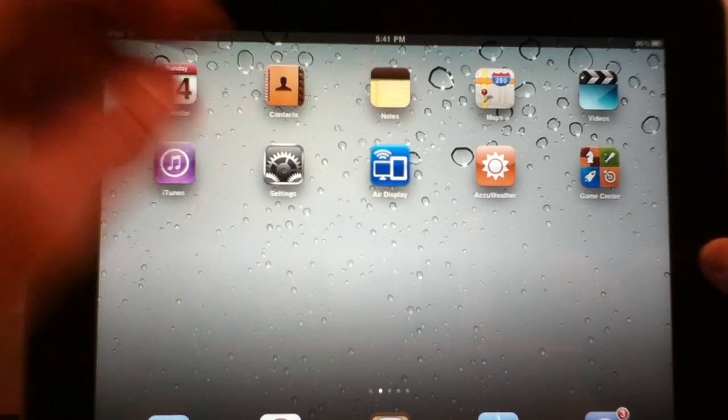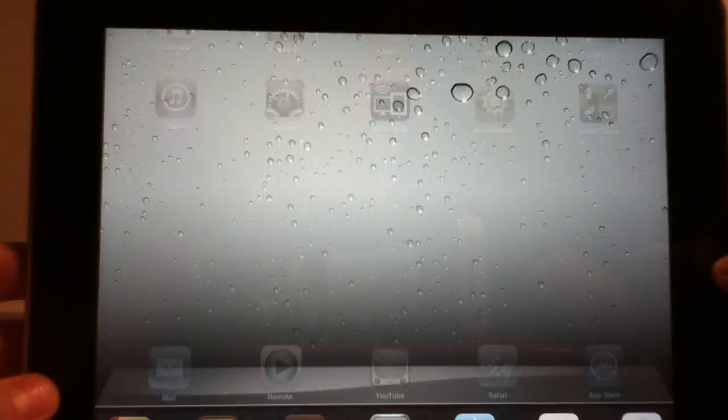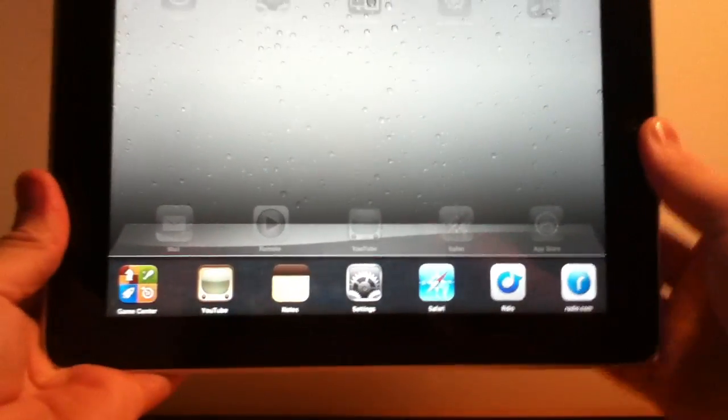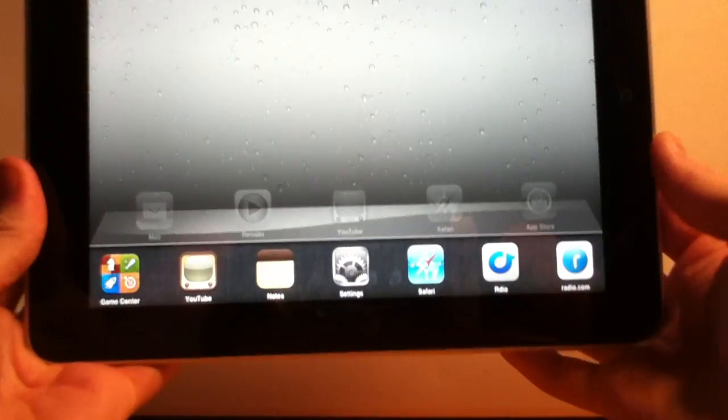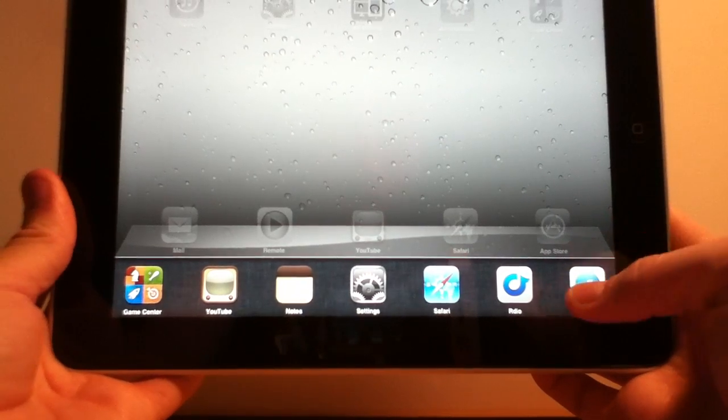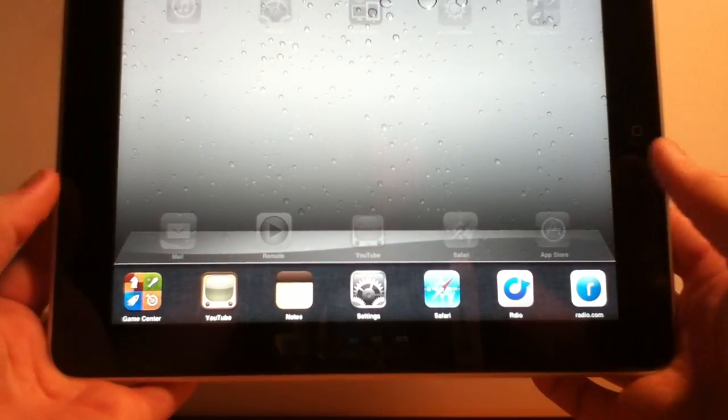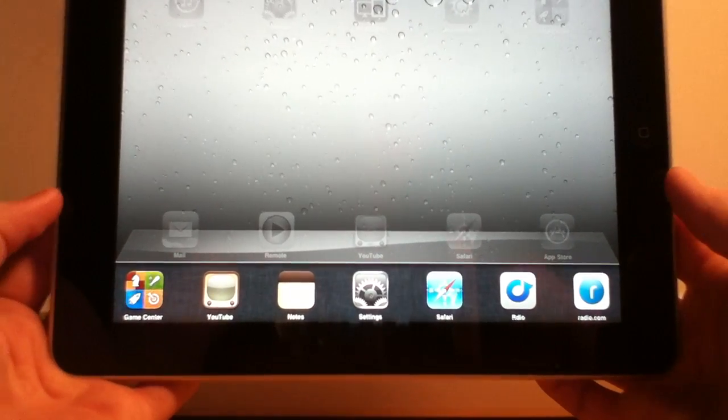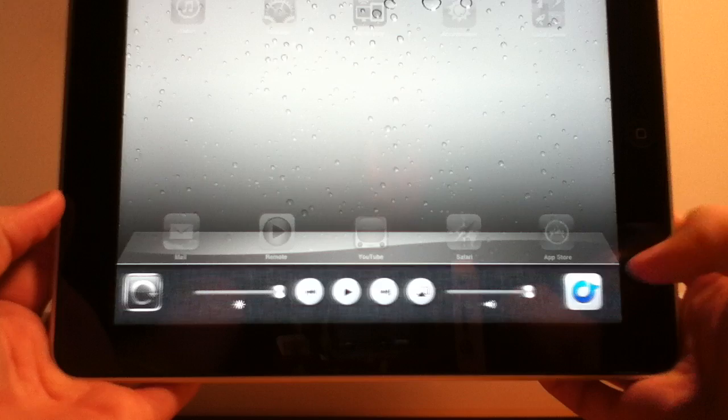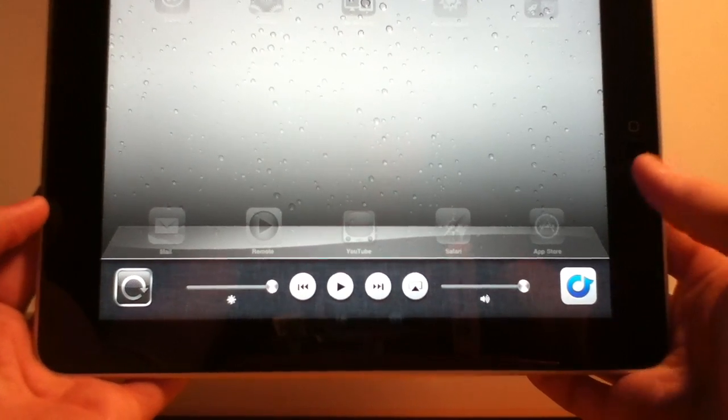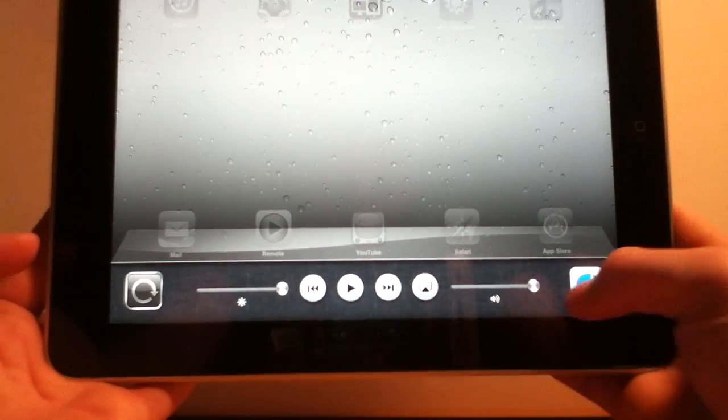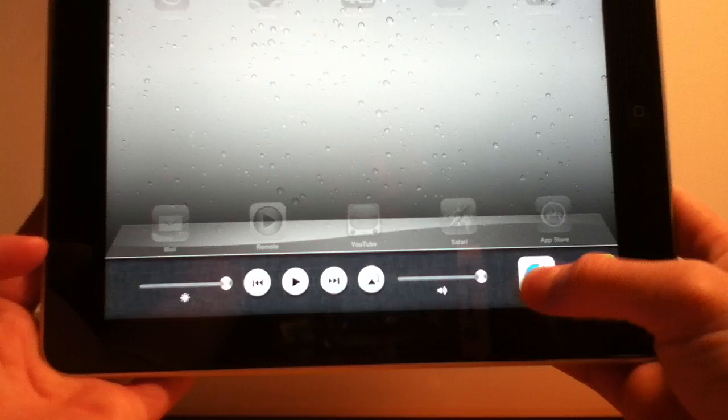And now there is the multitasking bar. Something that I know we have all been waiting for. Now after playing with this I don't know how I've lived without the multitasking bar.